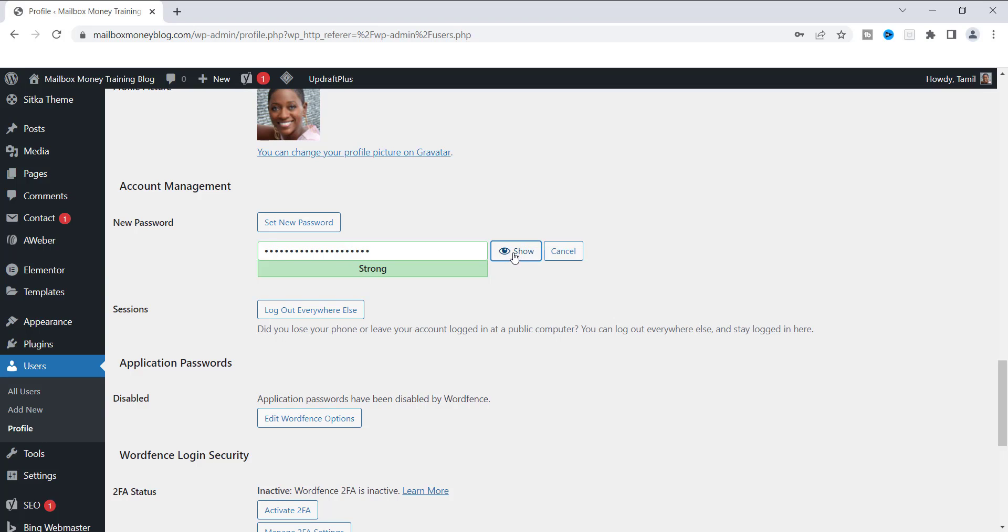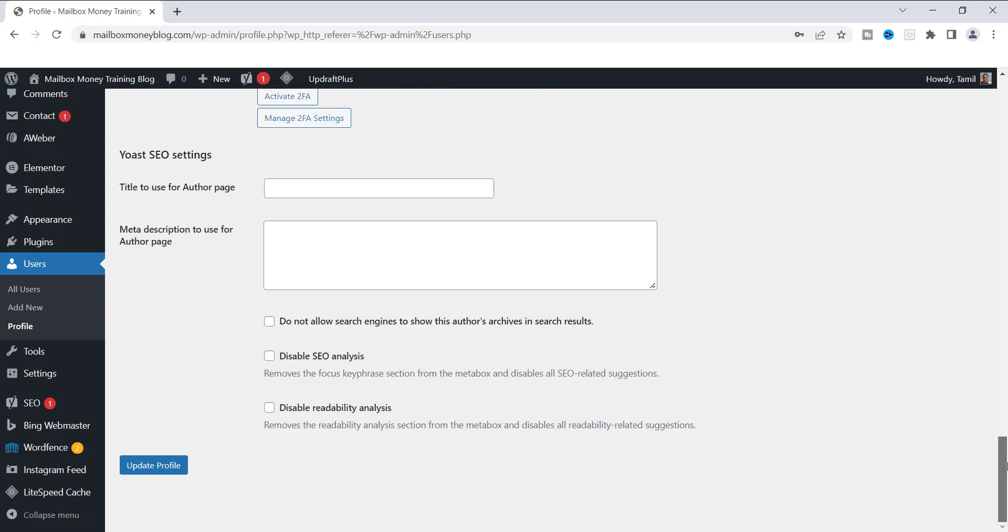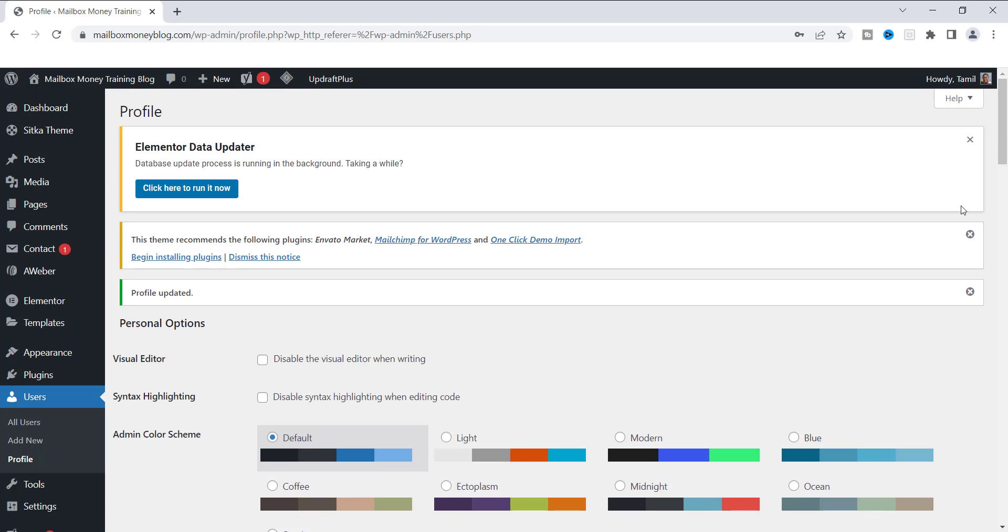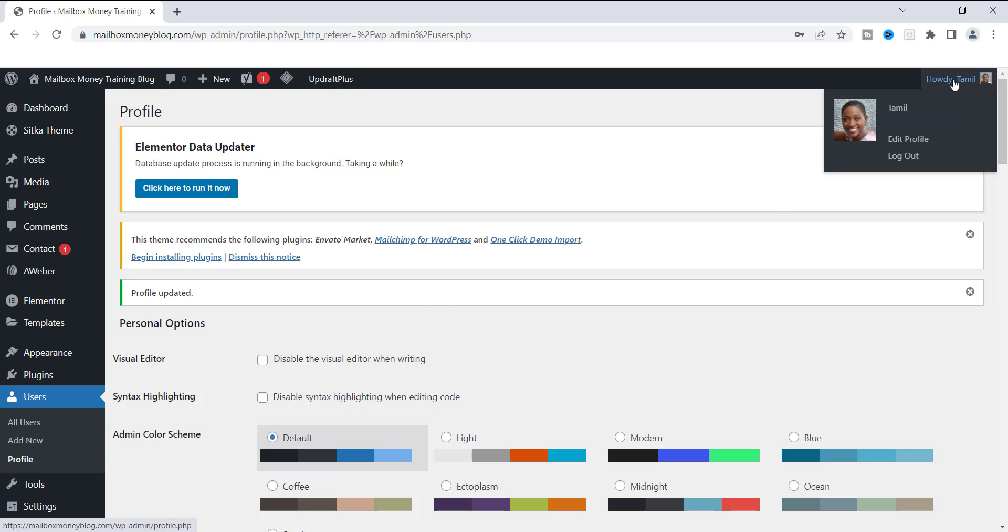And then what you need to do to save this is you need to scroll down to the bottom of the page and you can save it down here where it says update profile. So when you go ahead and click on that, you're gonna update your profile. So now that it is updated, it brings me back up to the very top. We want to make sure that this password works. So I'm gonna log out so that we can log in and see how it works.